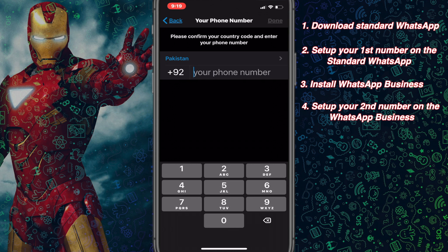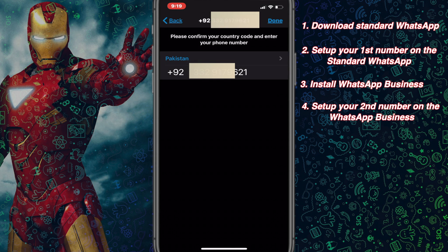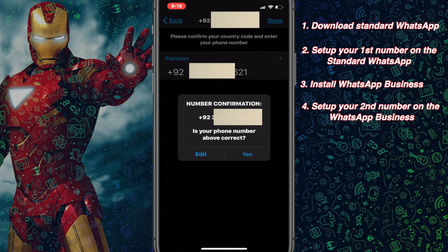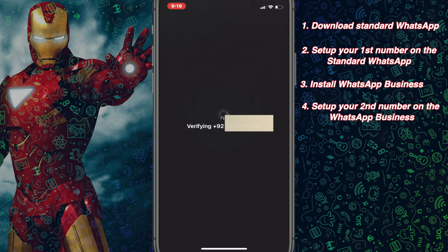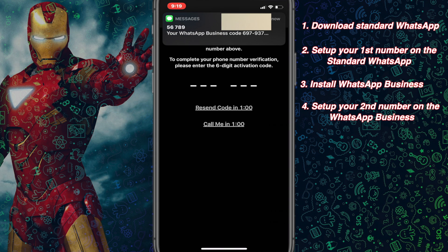Now you will need to key in the second number that you are using. Once you have typed in your second number on WhatsApp Business, click done. You need to give confirmation — click Yes. You'll receive a PIN code for that particular number. I have already received mine.